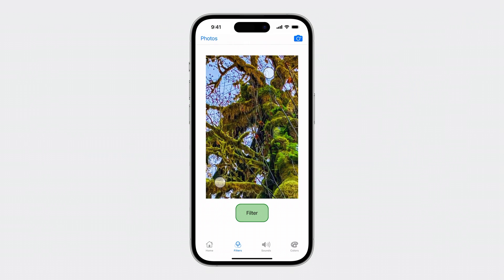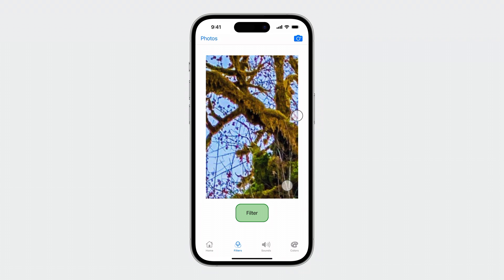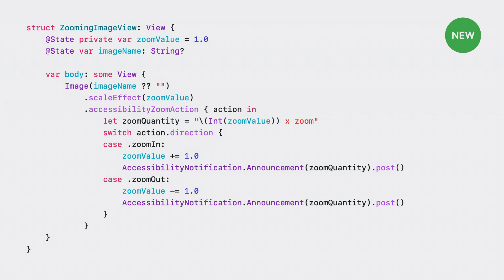Back in the app, there is an image view that people can physically touch or pinch to zoom in and out. With an assistive technology turned on, this physical touch or pinch gesture can be hard to accomplish. Now, with the accessibility zoom action, people can zoom in and out on UI elements when assistive technologies are enabled. We will add the zoom action on the image. The image is in the body of the zooming image view struct. We first add the accessibility zoom action modifier. Then, based on the direction of the zoom action, we will zoom the content in or out and post an accessibility notification announcement.